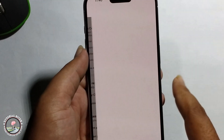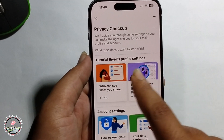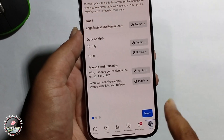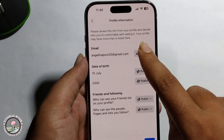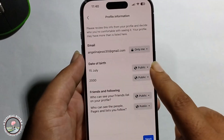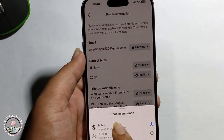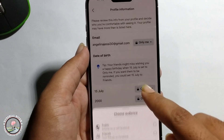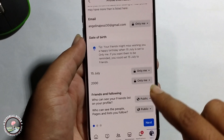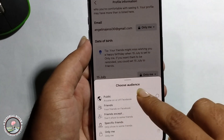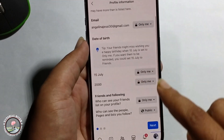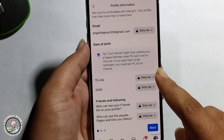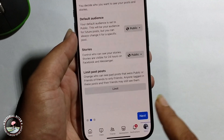Click on the first option, then click Continue, and select Only Me. Then click Next.